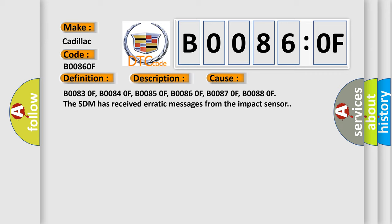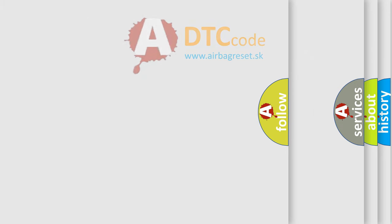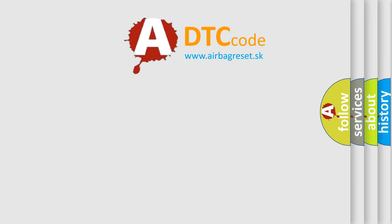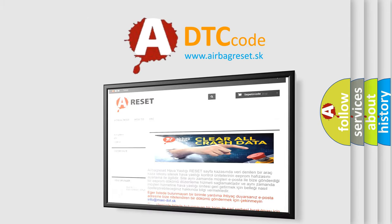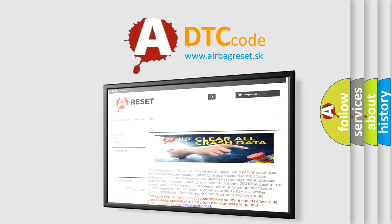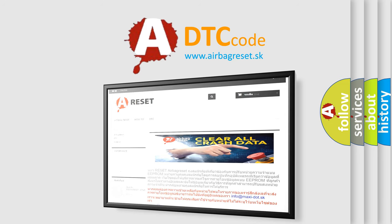The Airbag Reset website aims to provide information in 52 languages. Thank you for your attention and stay tuned for the next video.